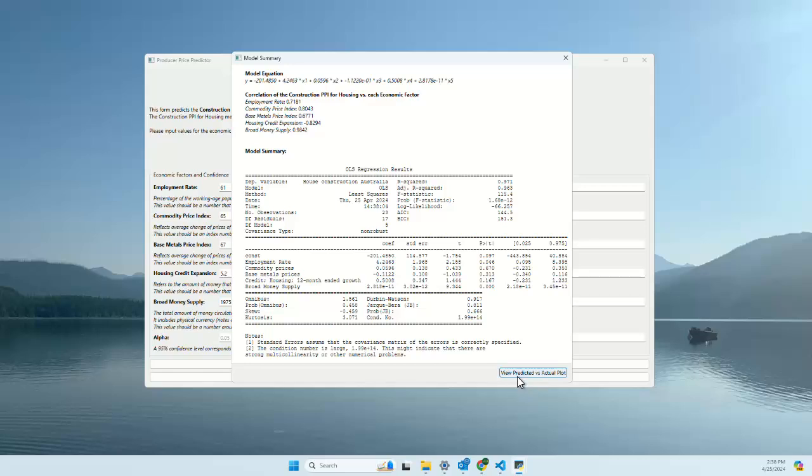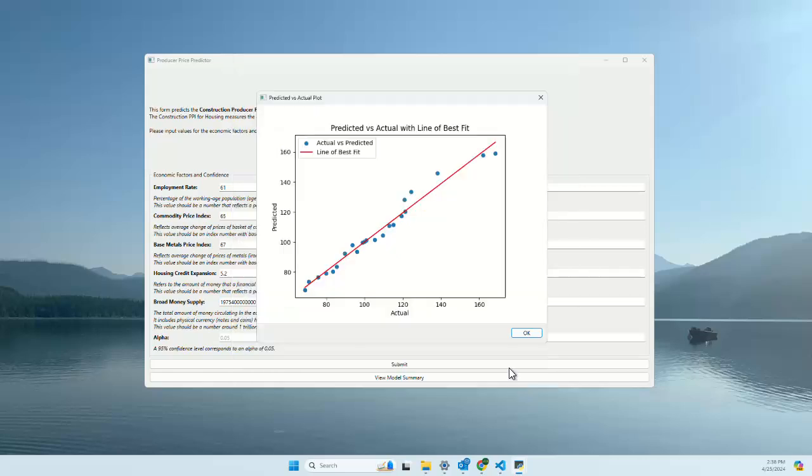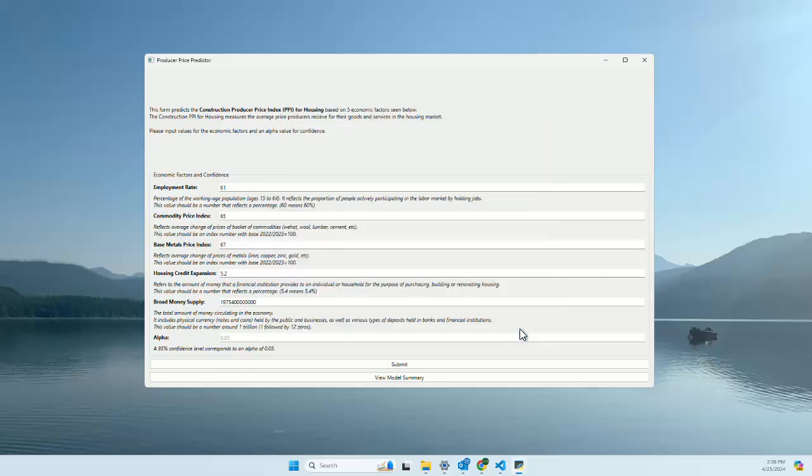We can also view the predicted versus actual plot, which shows how accurate the model is. Yeah, that is our Producer Price Predictor. Thank you.